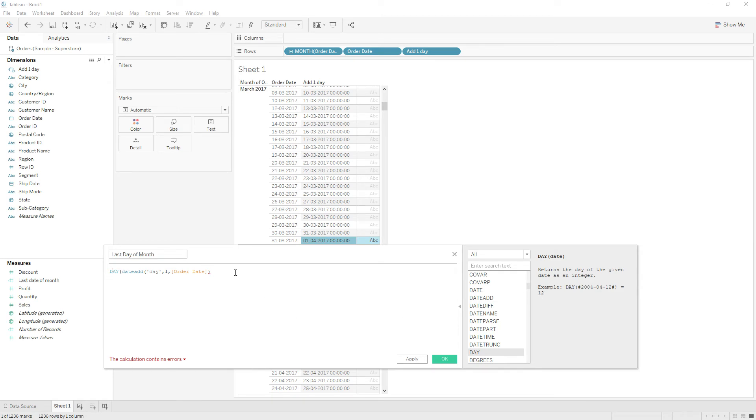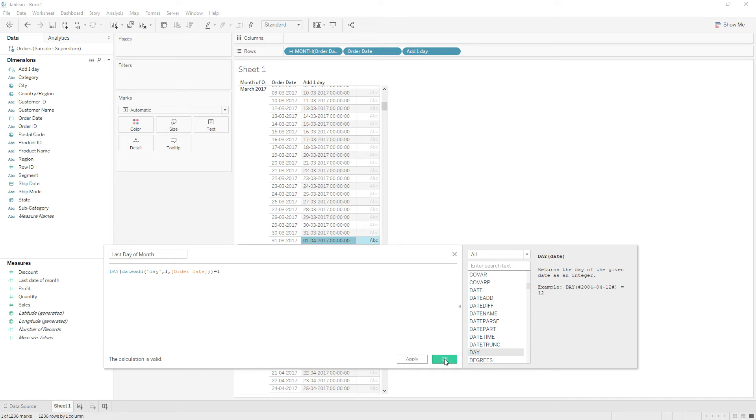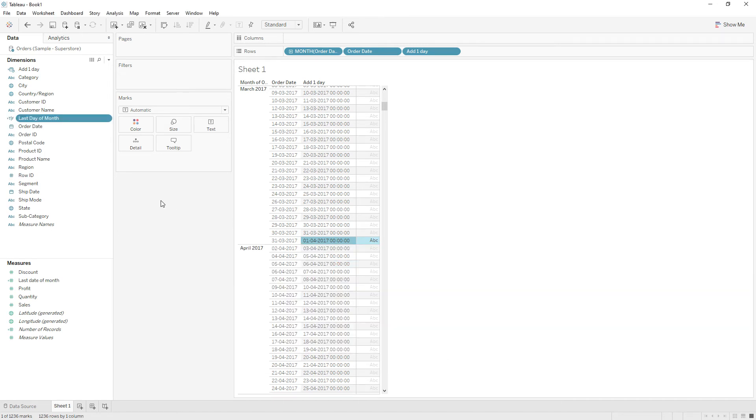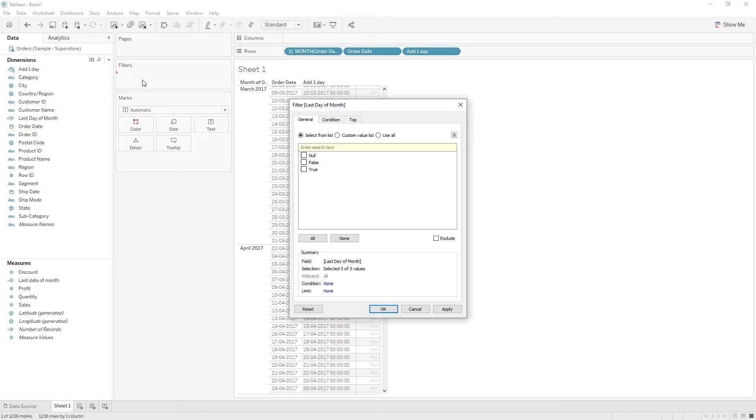Equal to 1. Click OK and drag this calculation to the filter shelf and choose true.